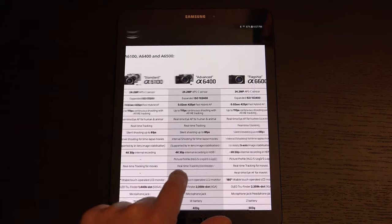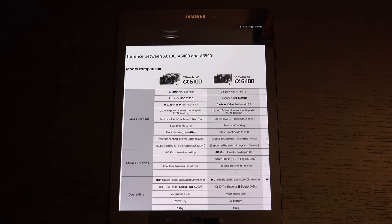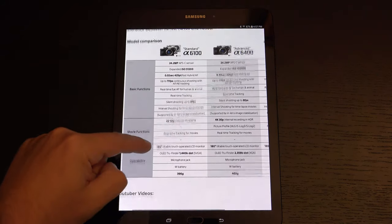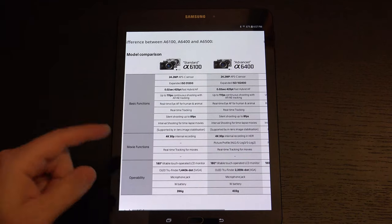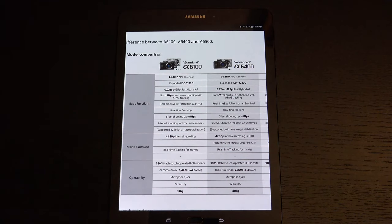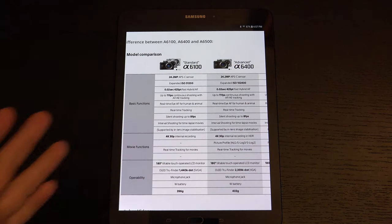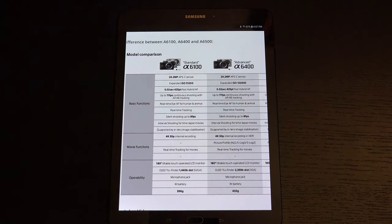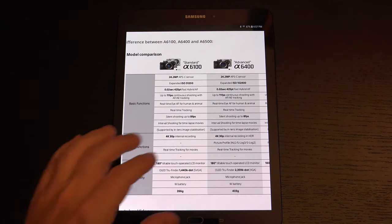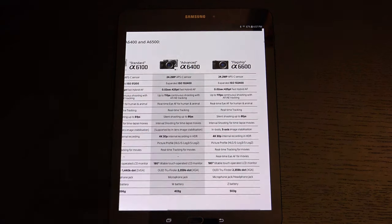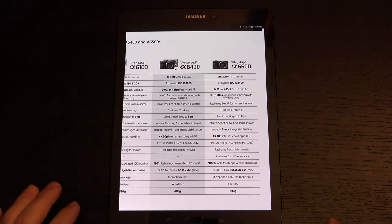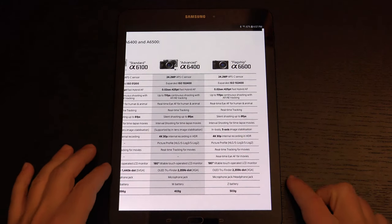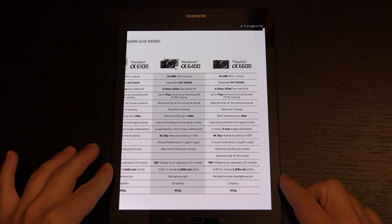The A6100, on the other hand, I think is a really solid value. I mean, yes, it doesn't have S-Log, it doesn't have HLG, so you don't have profiles and stuff, but who at entry level gives a crap about that stuff? It's people who are spending $1,000 and up that are thinking in those terms. Amateur, pros alike, hobbyists, whoever.